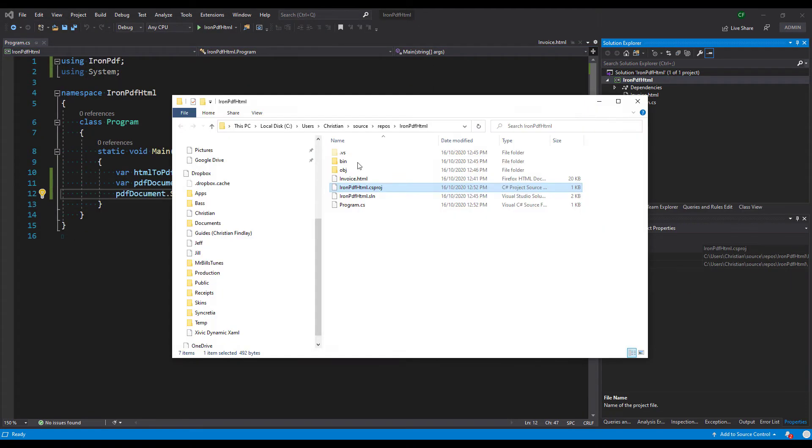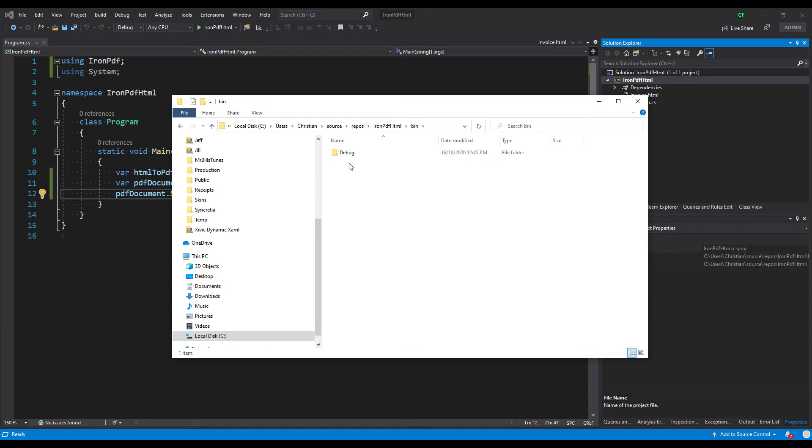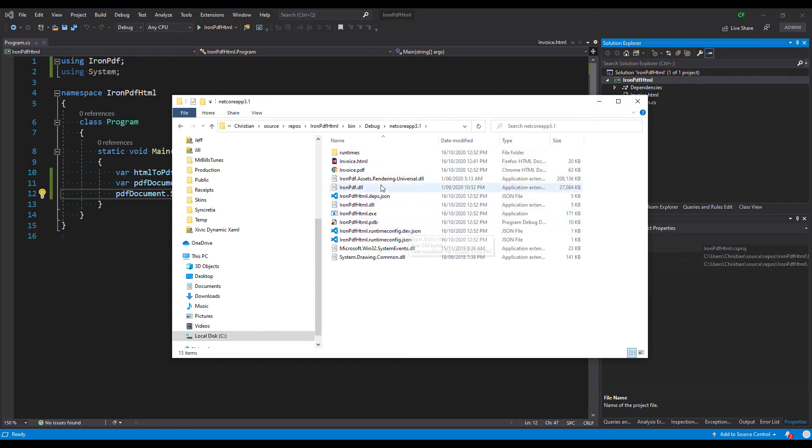We can now check out the outputted PDF document. Let's open the PDF to view the output.